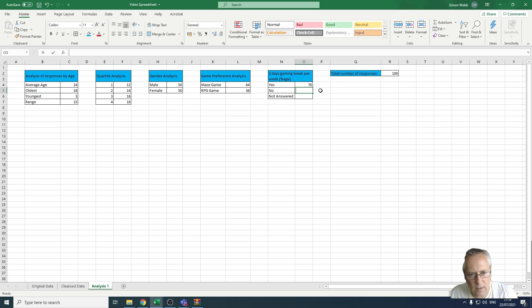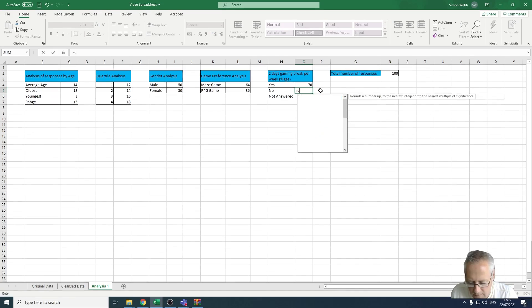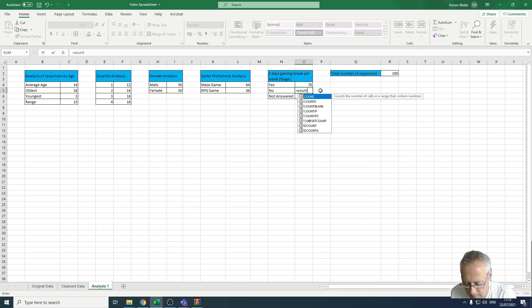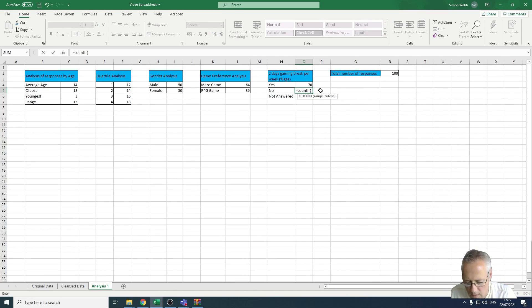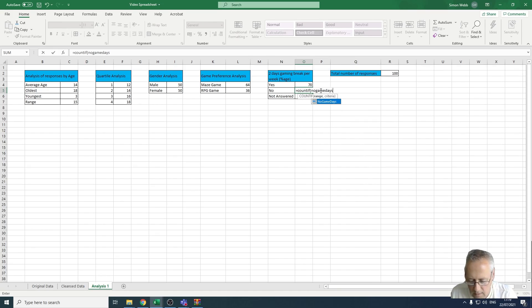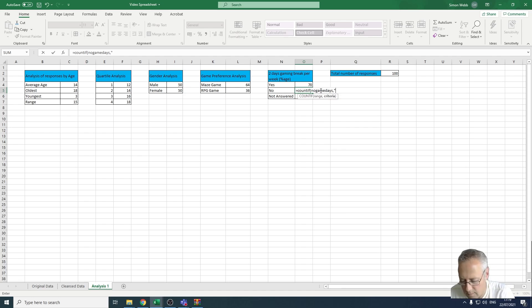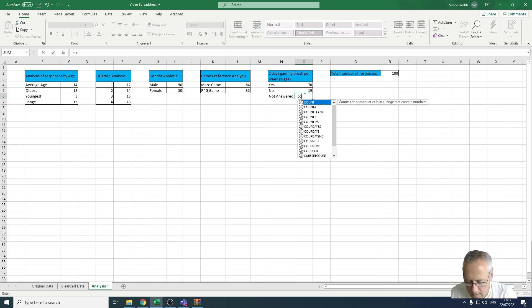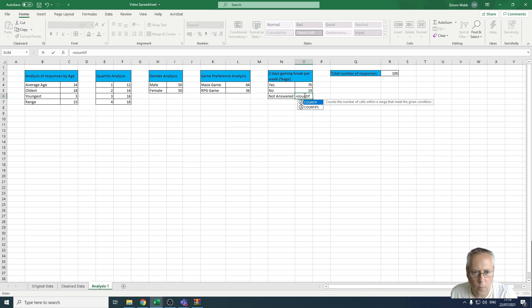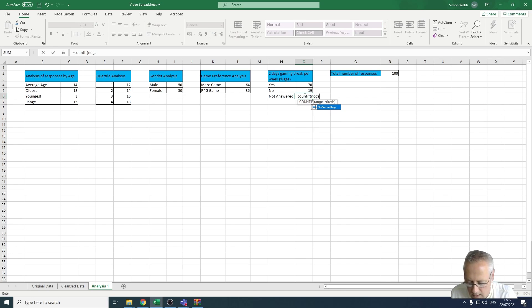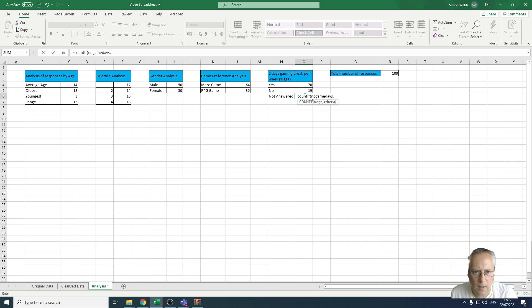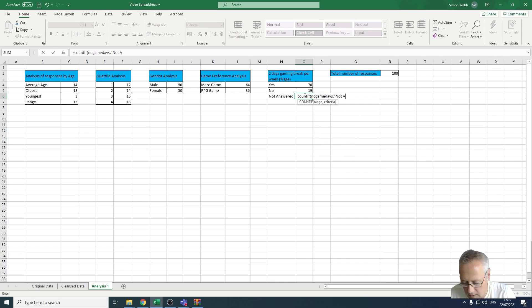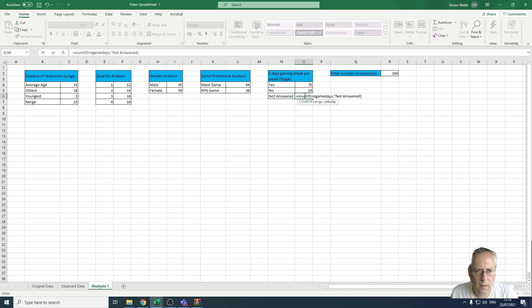Same thing for no. I'm gonna go equals COUNTIF, I'm gonna open a bracket, no game days comma, I'm gonna put N in that one. And then finally I'm gonna do a COUNTIF, COUNTIF, I'm gonna open a bracket, and this time it's gonna be no game days comma, and this time in speech marks not answered. We've got to put the speech mark on the end and then press enter.